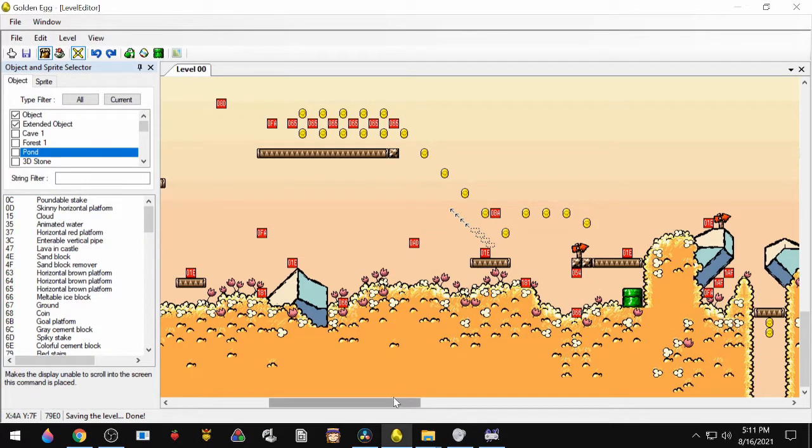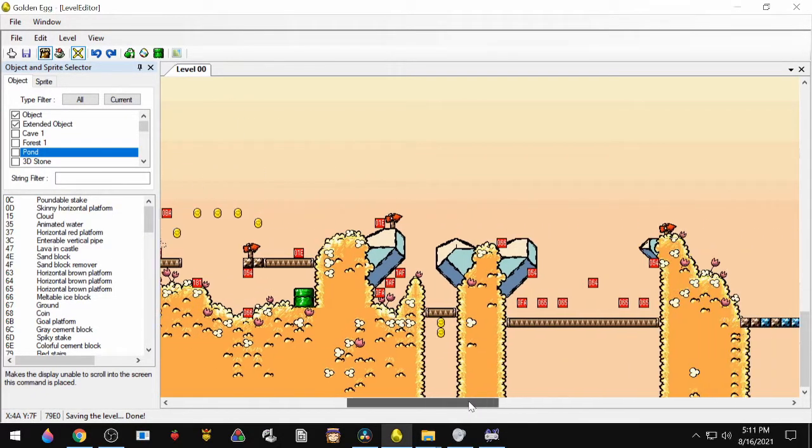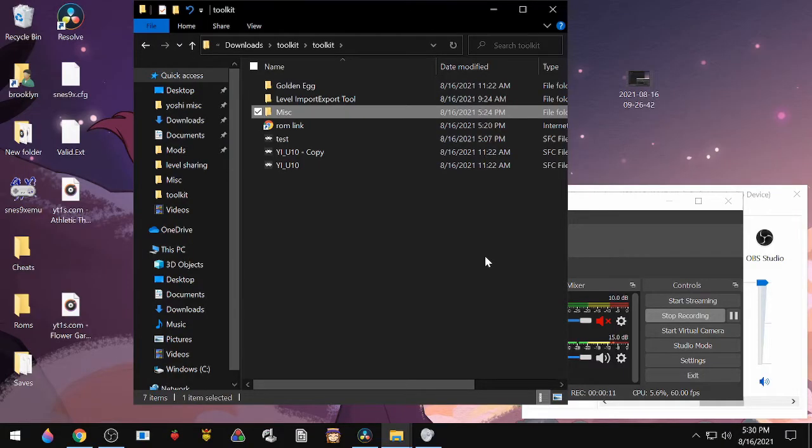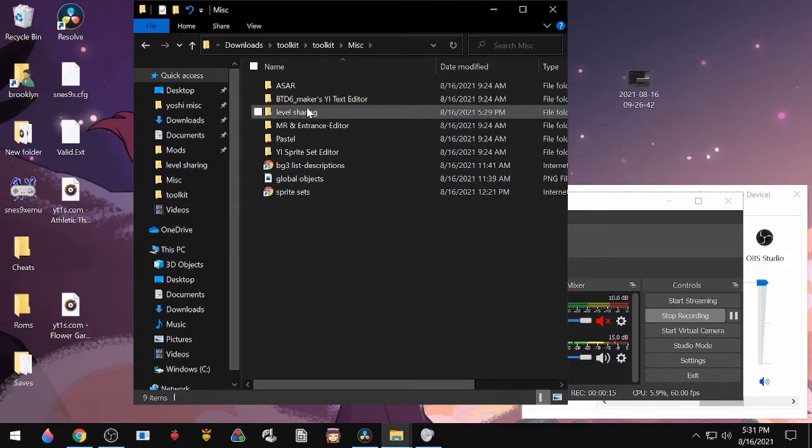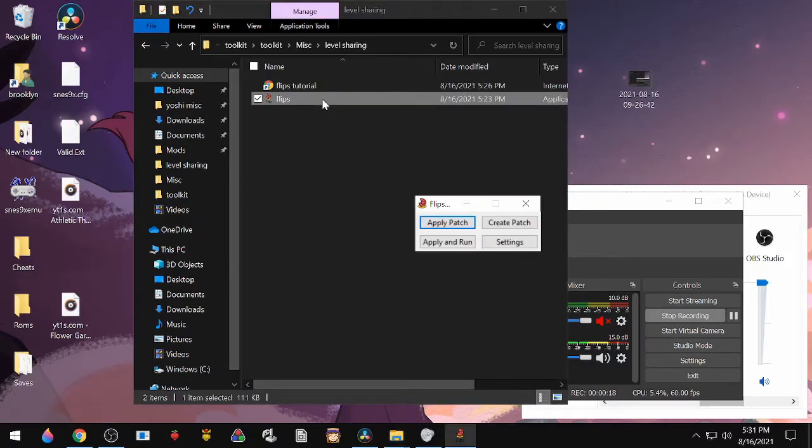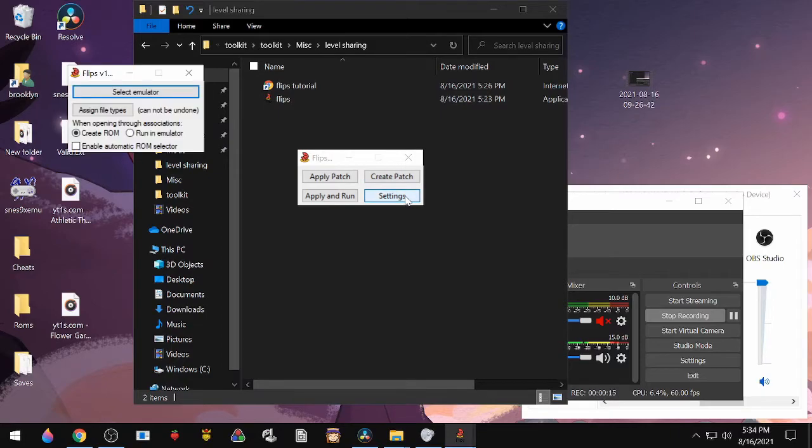All right, so when you want to share your level, you'll go back to your toolkit, go to Miscellaneous, Level Sharing, and open up Flips. You'll go to Settings, Create ROM, and then close the window.